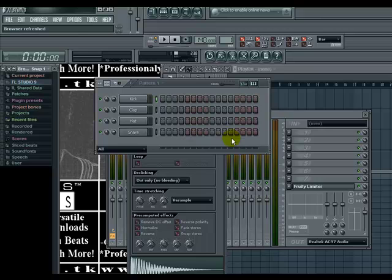So right now I'm about to show you how to put drum kits in FL Studio.